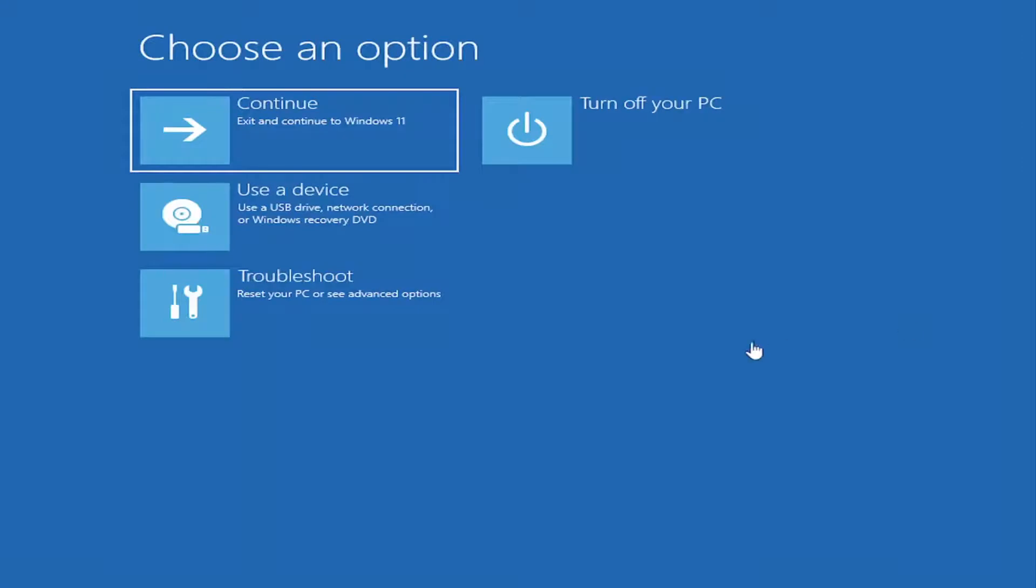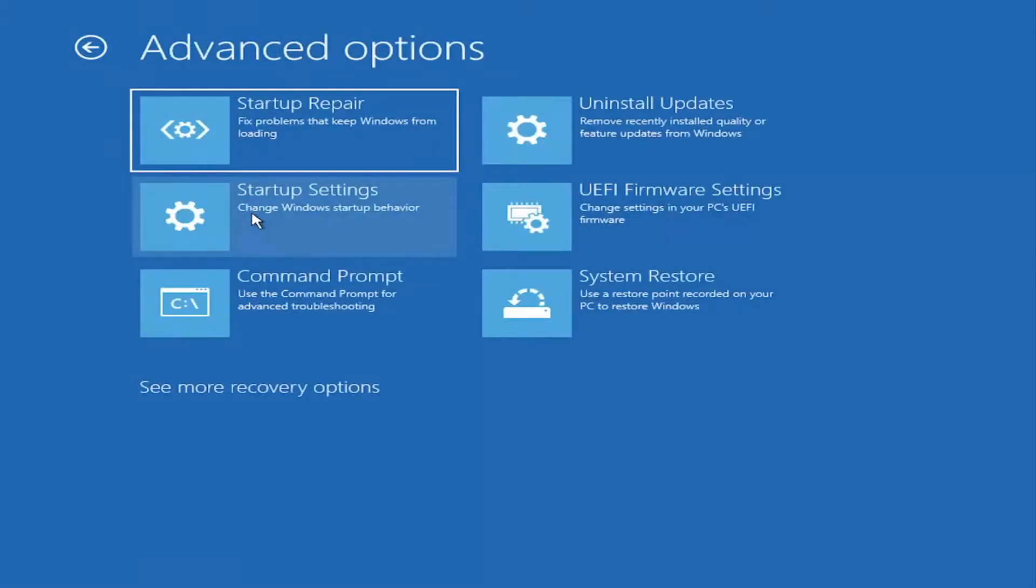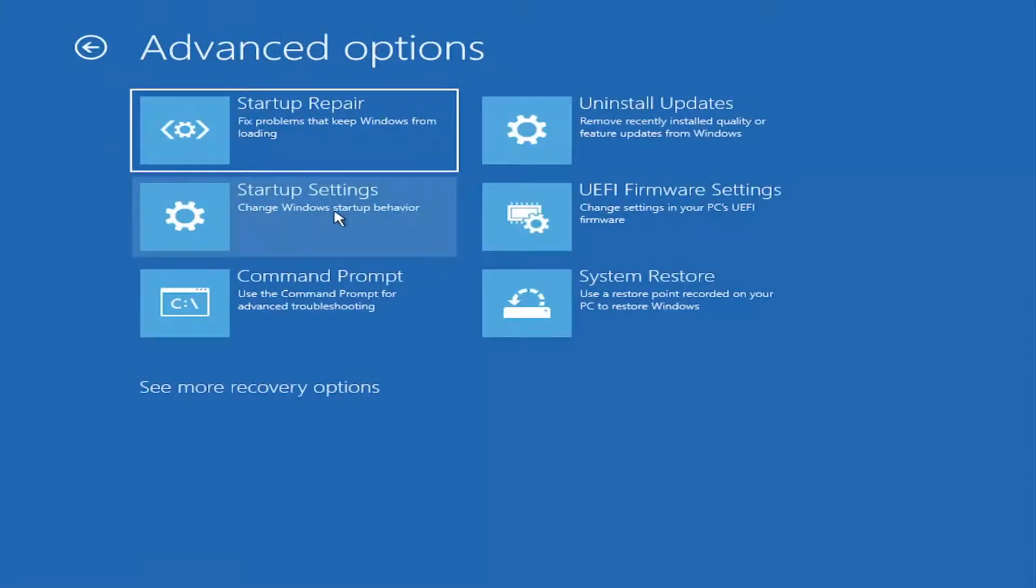You want to select or choose an option. Select troubleshoot and then select advanced options and select startup settings, change windows startup behavior, and then select restart.